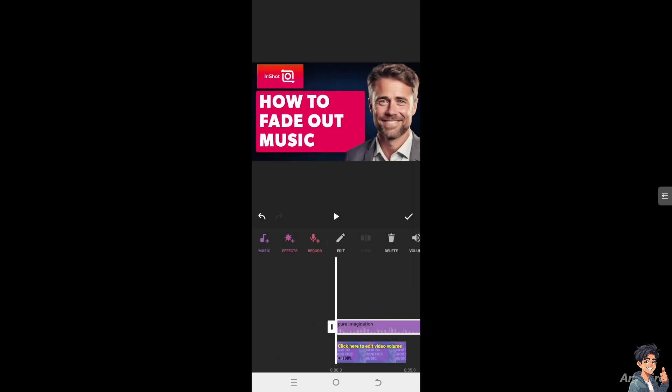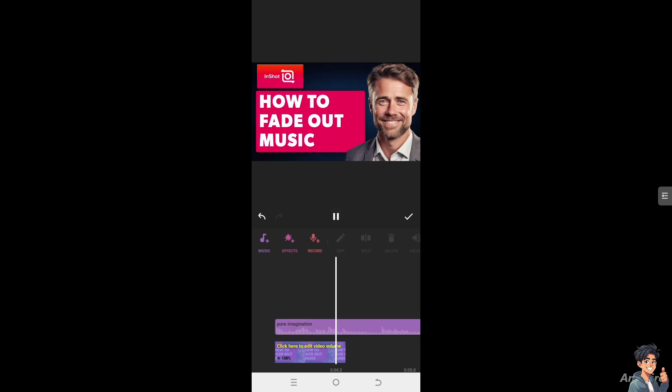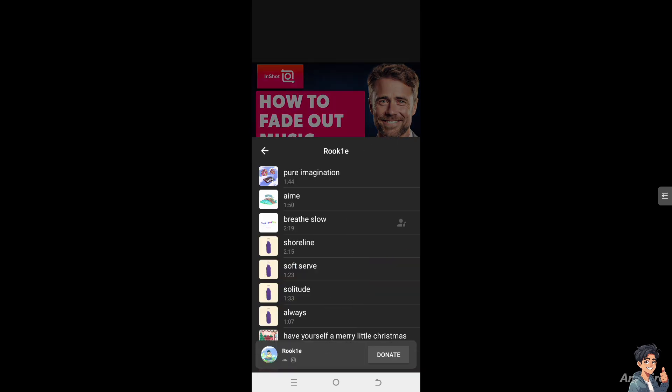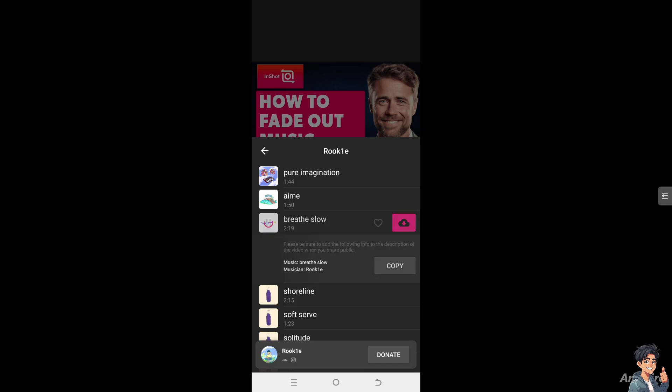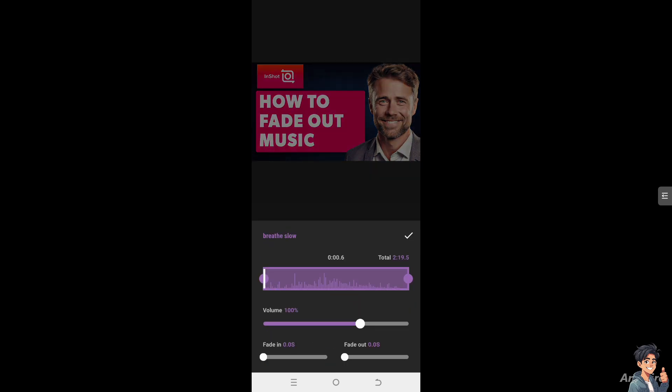Once you've done that, you would be able to do that on your video. Now if you have more clips, you can add music again. Let's use breathe slow. Click on it and use it the same way. Maybe around here. Click here and click on edit.